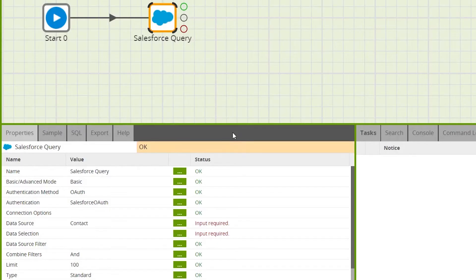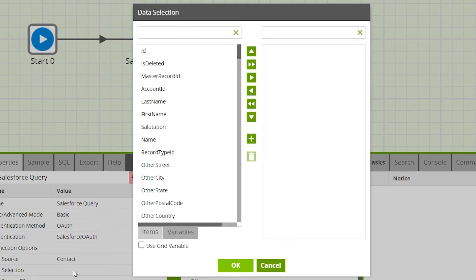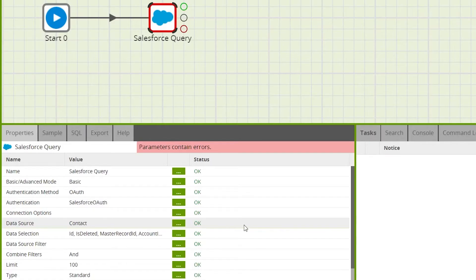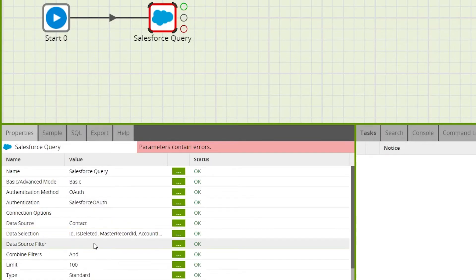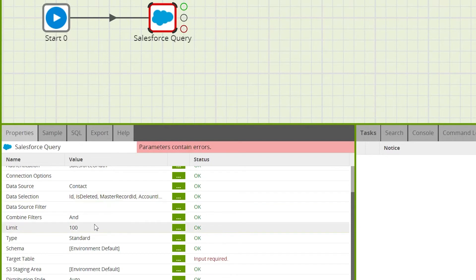After the data source has been selected, the data selection property allows you to select specific columns from the data source — for this example we'll be querying all columns. You can use the data source filter property to filter the data from your data source. You can also limit the amount of rows returned using the limit property; if you have a large dataset you might want to increase this limit. For this example we'll leave it at 100.